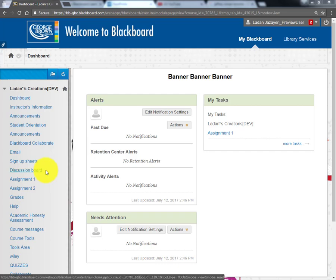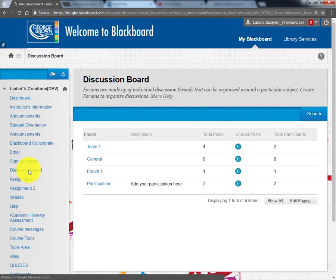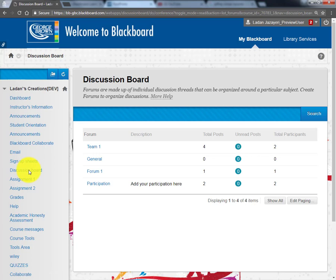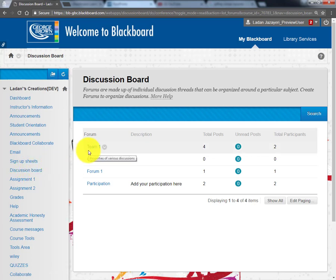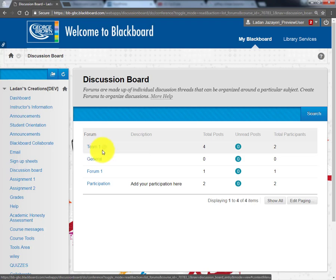To make a post in Discussion Board, click on Discussion Board on the left and go to the forum where you would like to post.